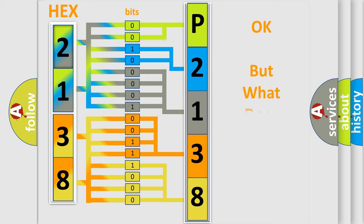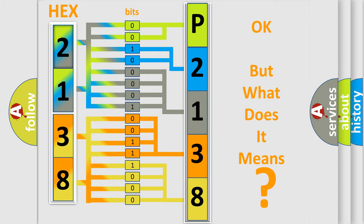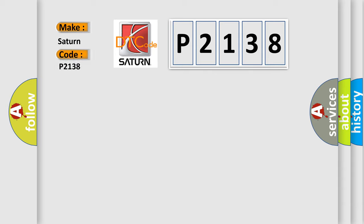The number itself does not make sense to us if we cannot assign information about what it actually expresses. So, what does the diagnostic trouble code P2138 interpret specifically for Saturn car manufacturers?